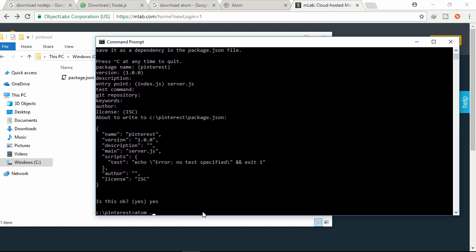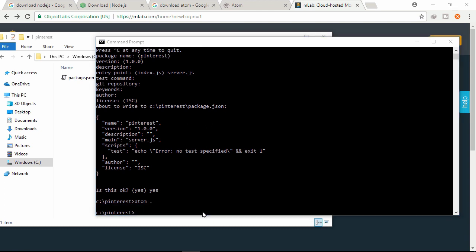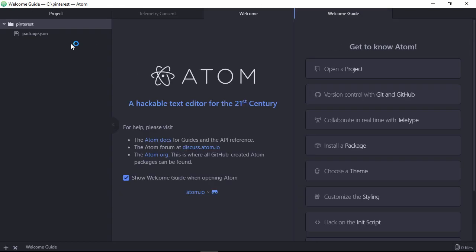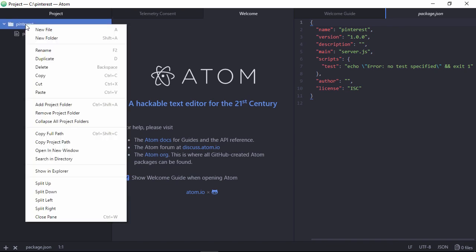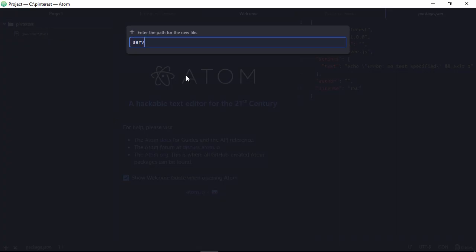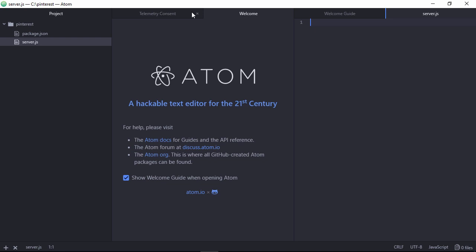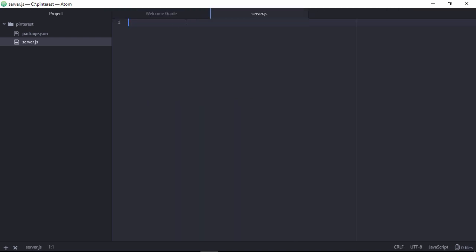Let's open the current directory using the Atom text editor. Here is that folder and this is the file that npm init generated. Let's create a file named server.js - here we need to write our code. Let's close a few tabs and write some code.